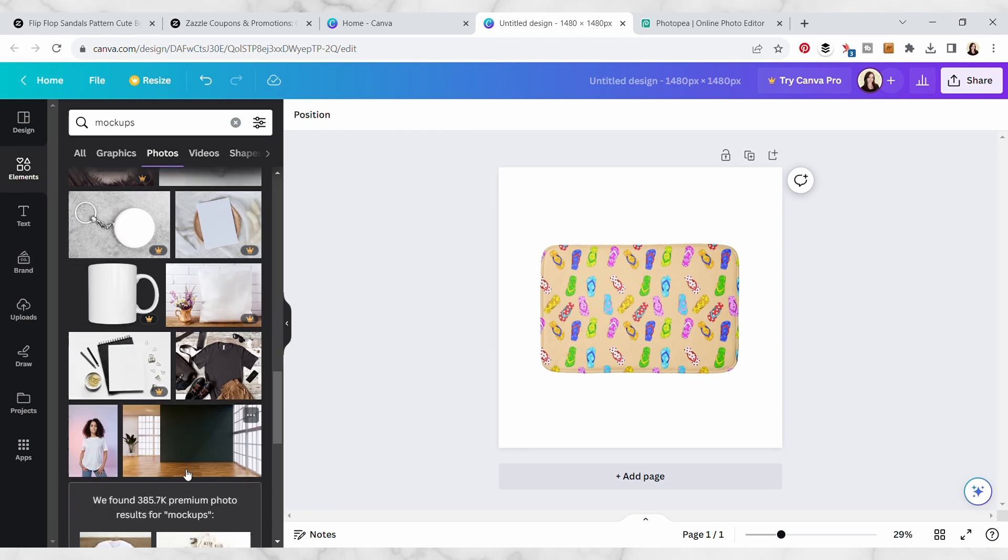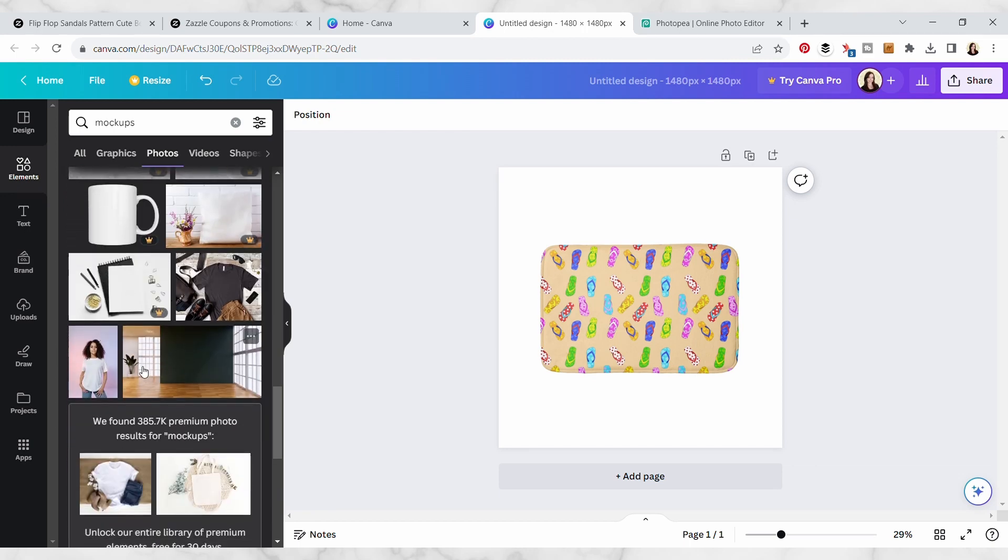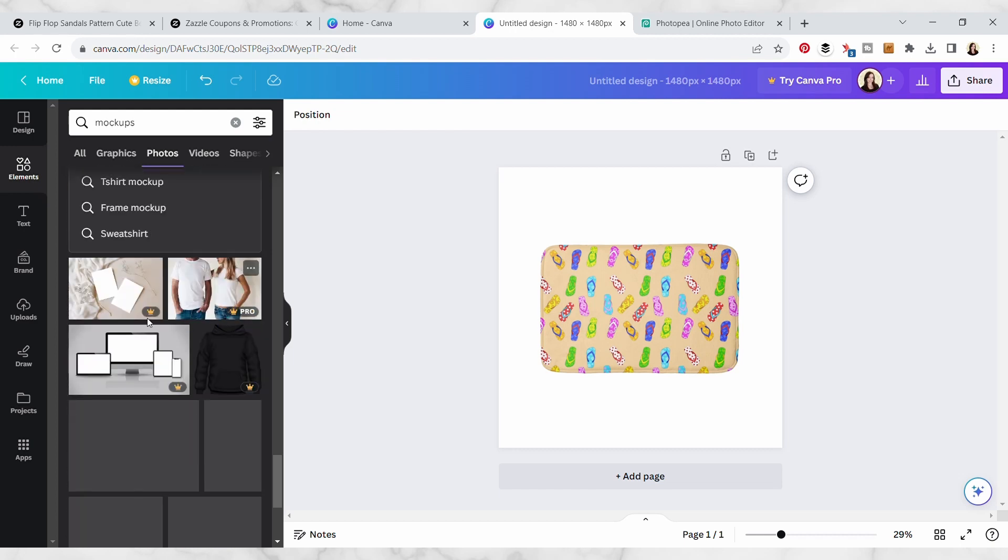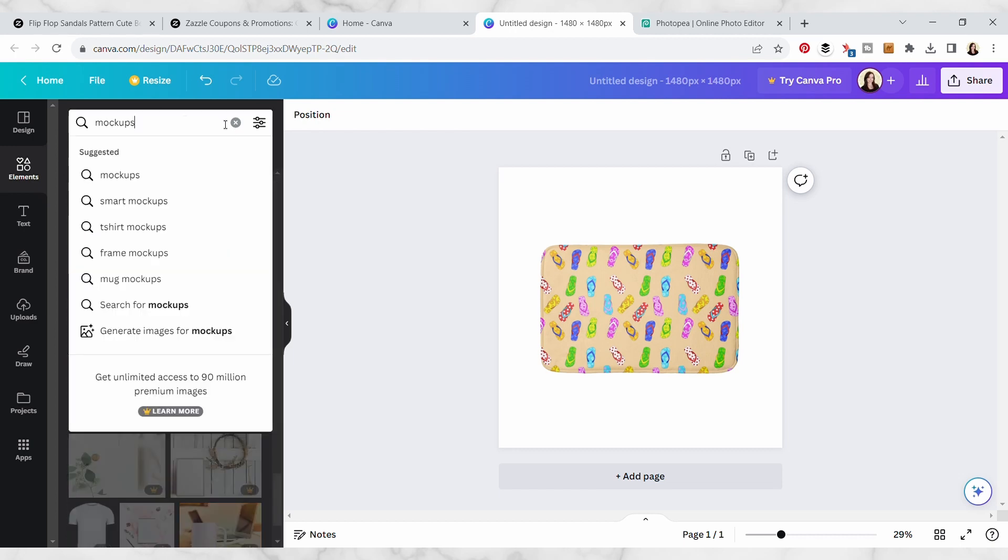Just one thing to note is to make sure that the product mockup you're using is similar enough to the actual product on Zazzle, so you do need to just be aware of that. Yeah, there's tons of these free product mockups.